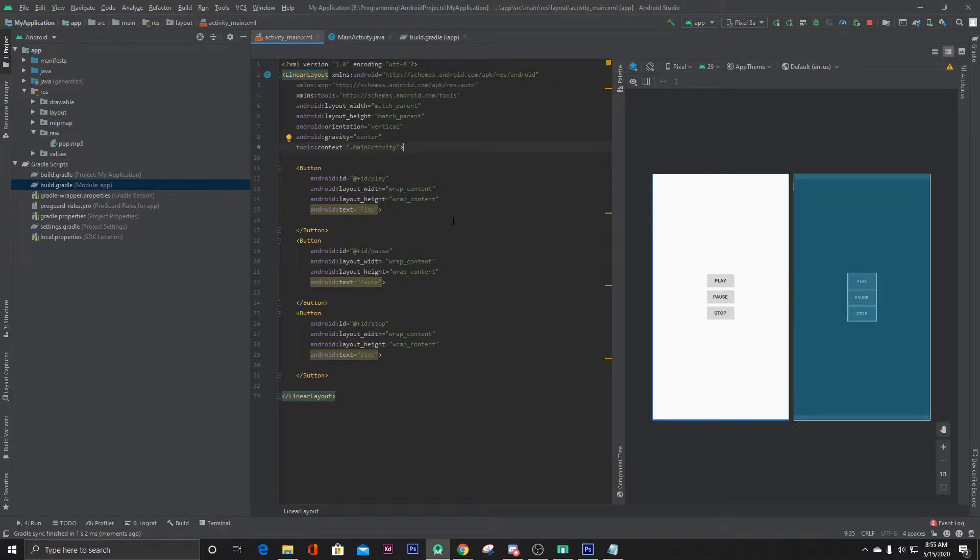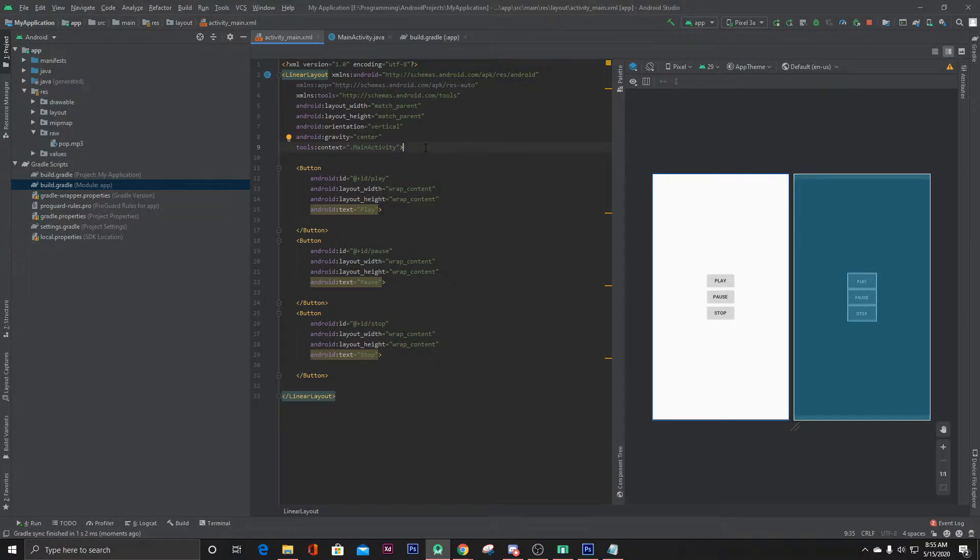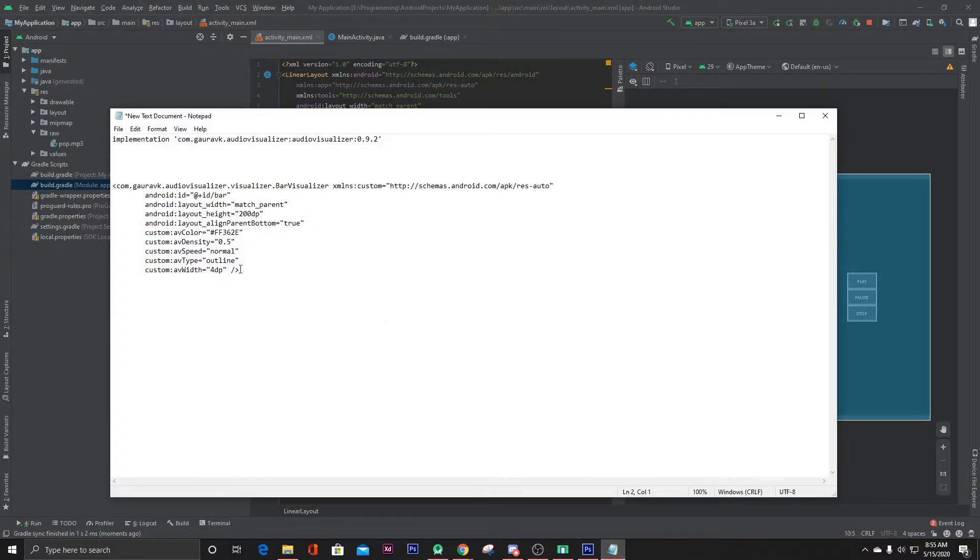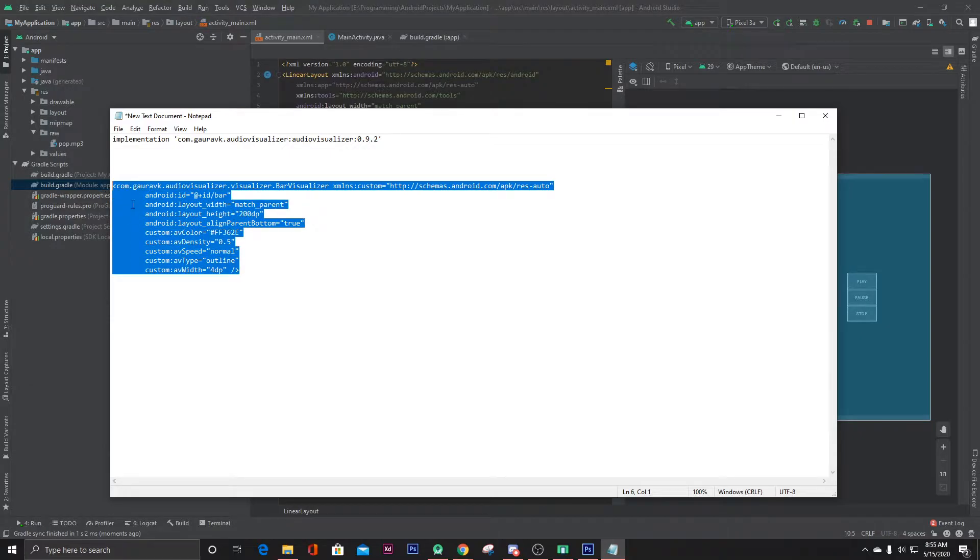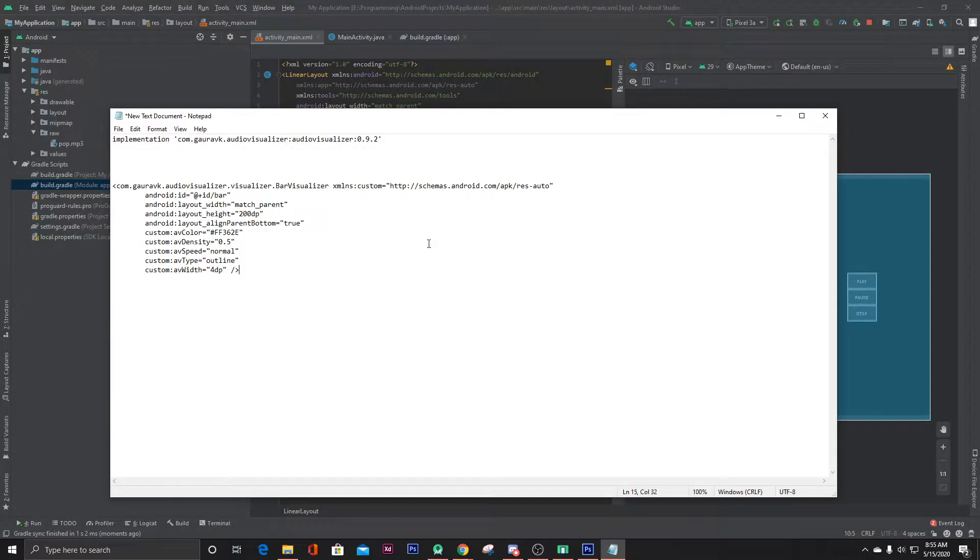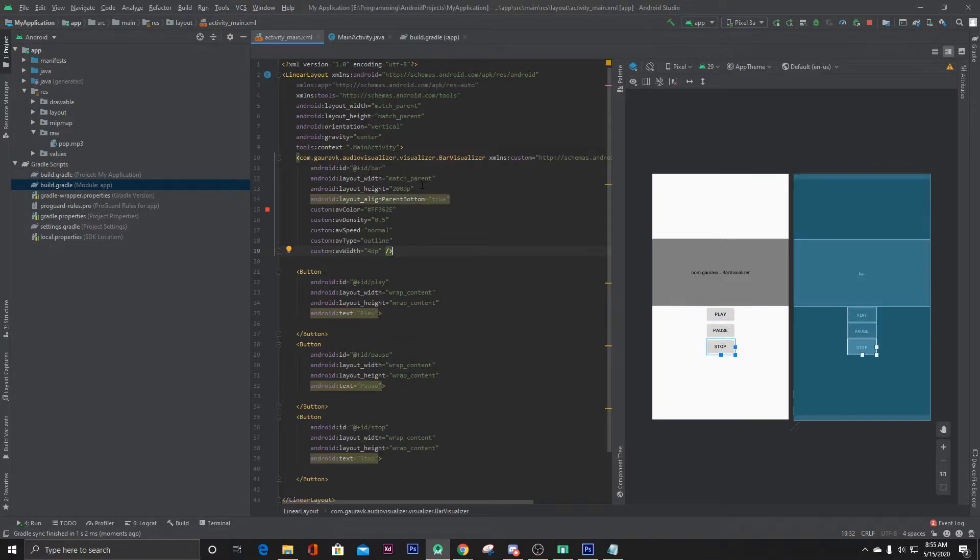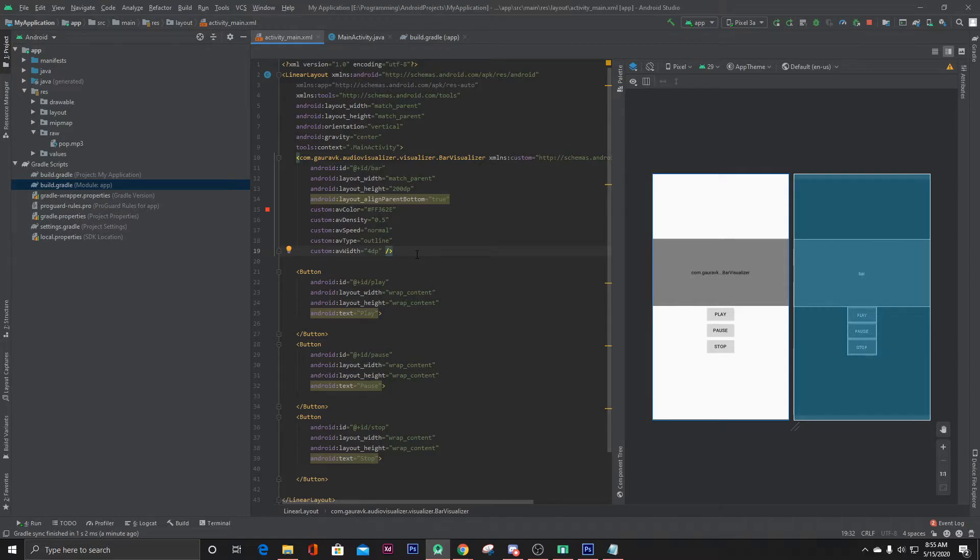Now let's go back to our activity_main.xml. Here we need to create an XML layout file for our visualizer, which I have already copied. That's it. You can get more visualizer effects - I will put the GitHub repository link in the description where you can find them.